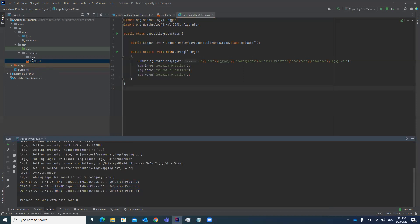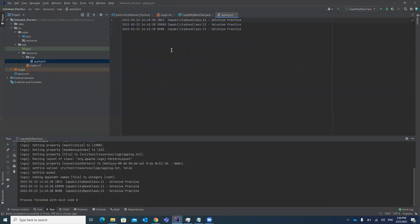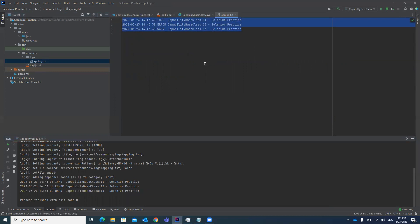If you look under the logs folder, it will automatically create a logs folder and a text file for debugging. The same information is getting stored in the text file, which is very helpful while debugging test cases. That's how you can configure the logger and log4j in your project — it is very helpful when working on a project in a company. Thank you guys, please like, share, and subscribe to my channel!